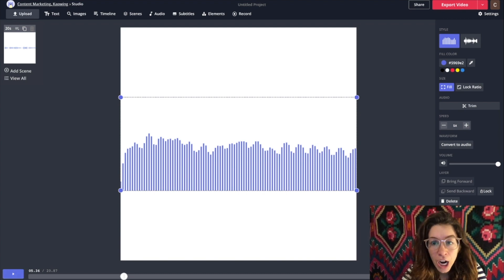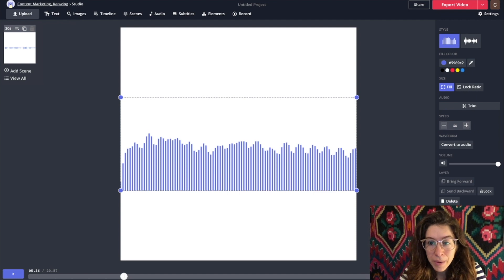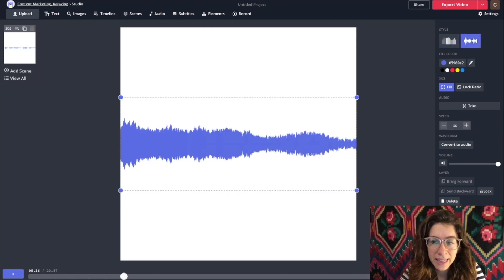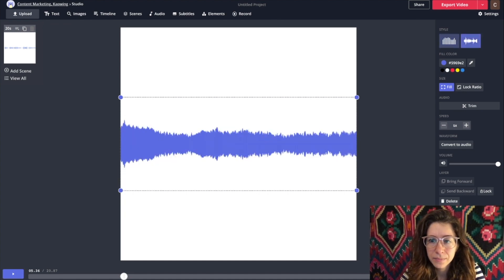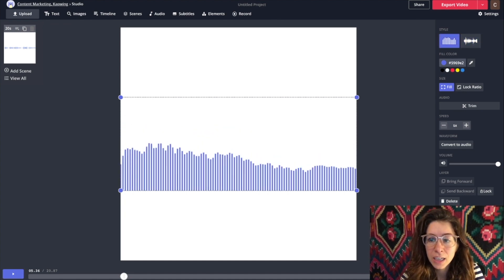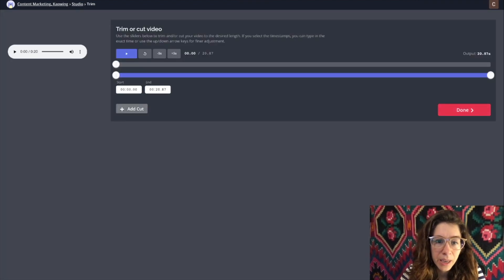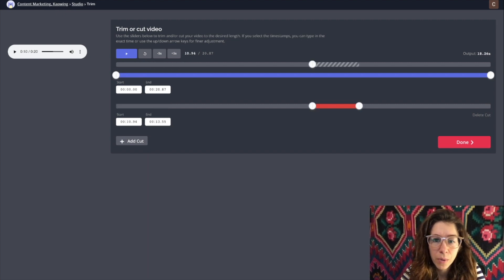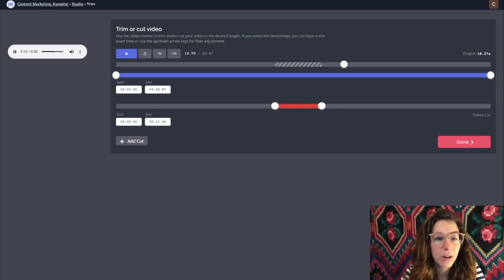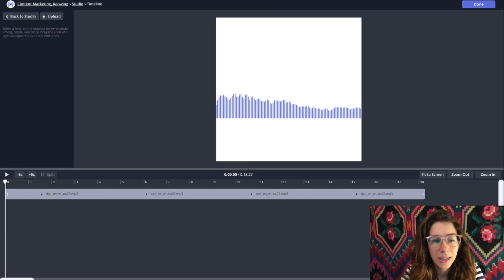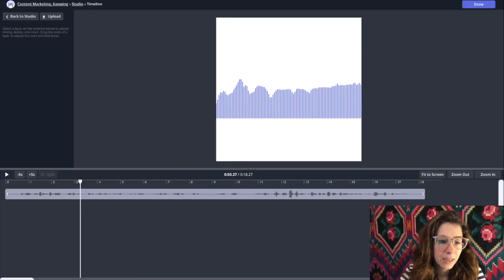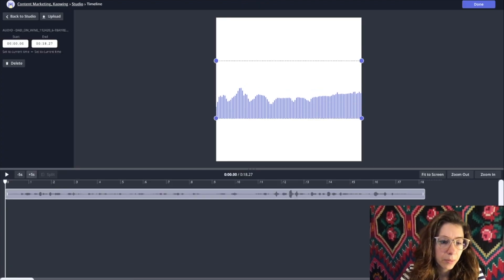Once you're here you can make a few different choices — you can stylize it like that or like this. Over on the side there are different options; you can change the color. You can trim your video by clicking the trim tool and then cut out certain chunks you don't want. Anything that's red you're going to be cutting out. You can also go into the timeline and cut out bits of your audio.